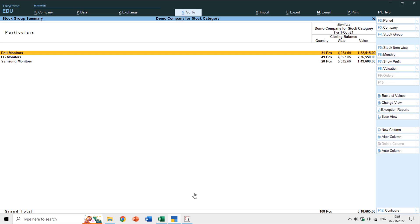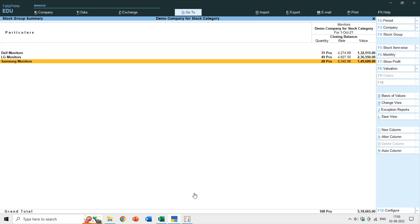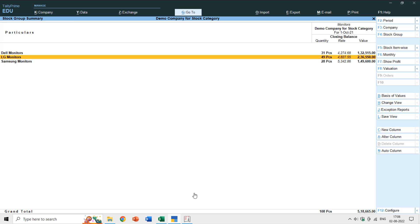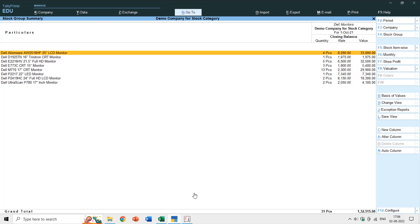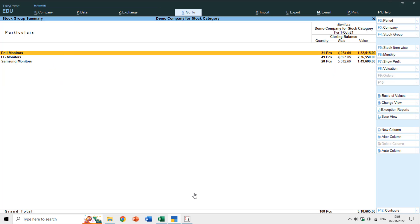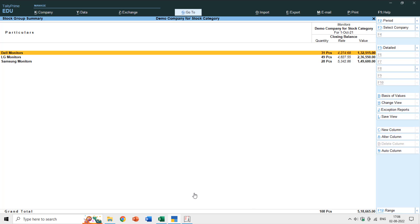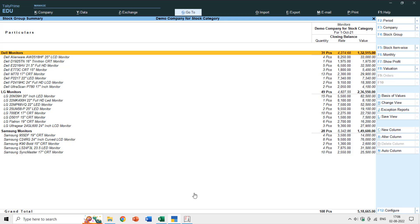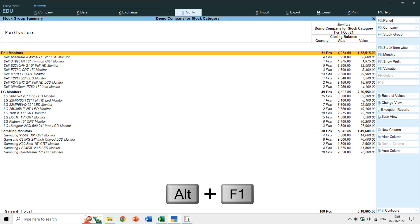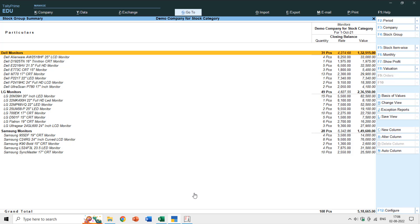Under the Monitors group I have also created subgroups: Dell Monitors, LG Monitors, and Samsung Monitors. Pressing Enter on Dell Monitors shows all the different monitor items. You can hold the Alt key and press Alt+F5 to see details of all groups at once — in Tally ERP 9 you can also use Alt+F1 for the same purpose.